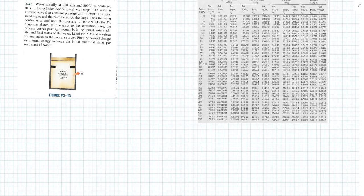This is VN Thermo 1. I'm using Thermodynamics and Engineering Approach, the 8th edition, and I just pulled problem 3-43 out of the textbook. I went ahead and copied the water tables and charts to the right here just for convenience, so you guys can actually follow along and see what values I'm using.